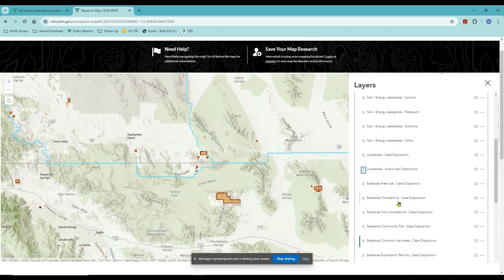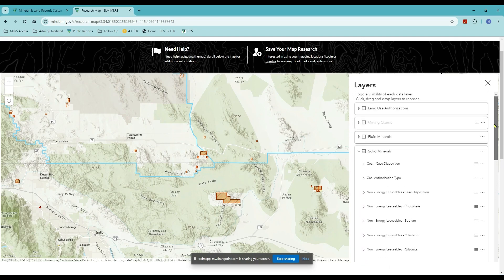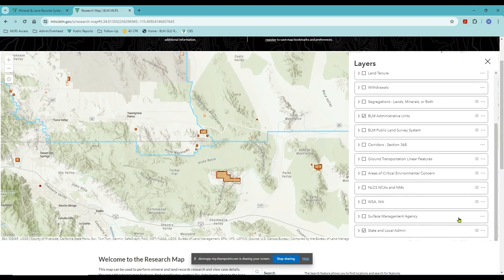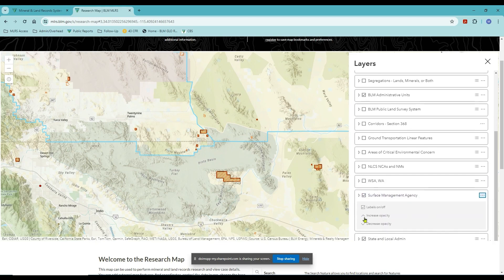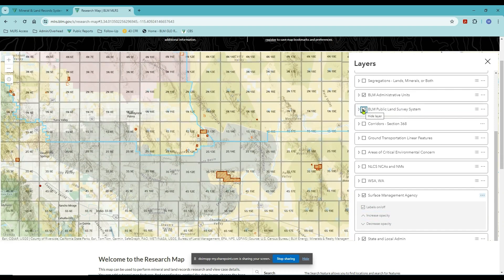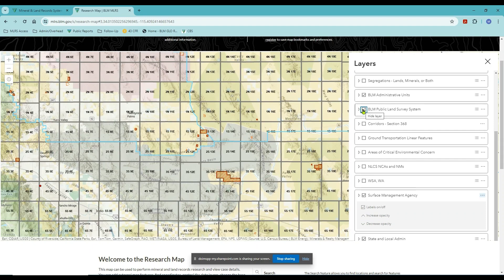Now I can see some features on my map, but what if I want to know more? Don't forget there are other layers available — for instance, you may want to know who has the surface management authority on the lands where some of these cases exist. Scrolling down in the layers list, there is a layer for Surface Management Agency. Checking that box turns it on, though it's quite faint. At the three dots to the side, there's an option to increase the opacity, making the surface management layer more defined. You can also turn back on the Public Land Survey System for a quick view of township and range.